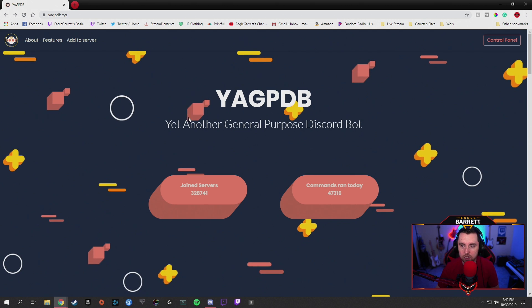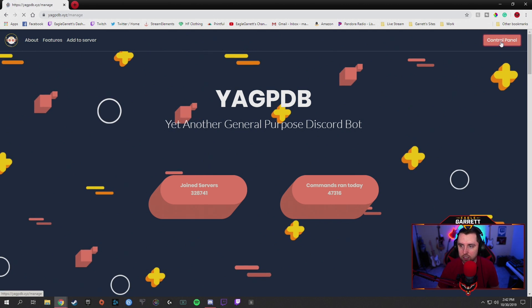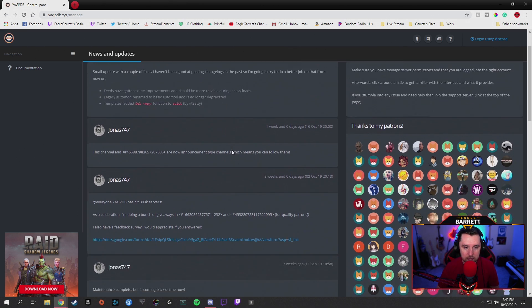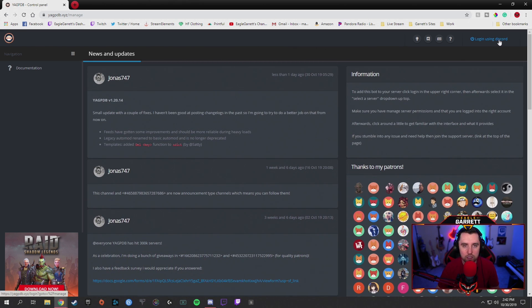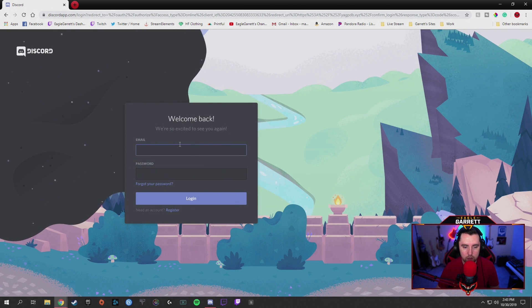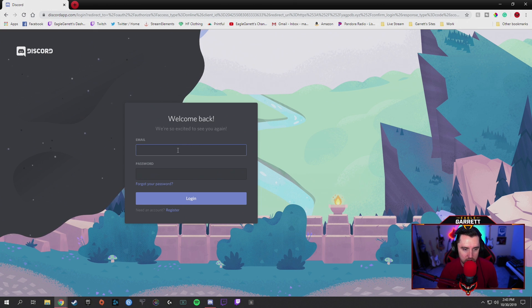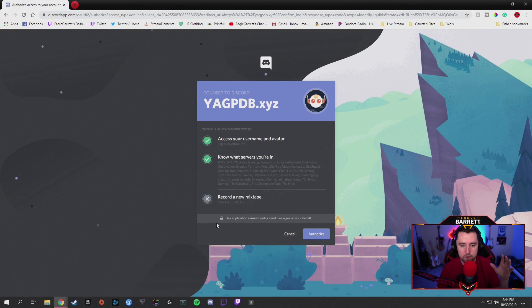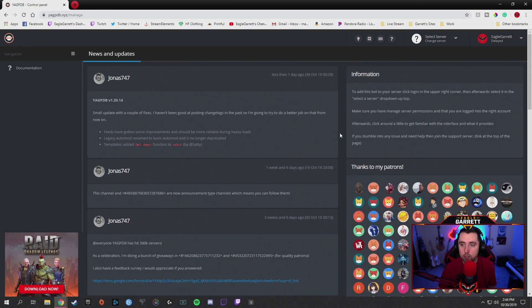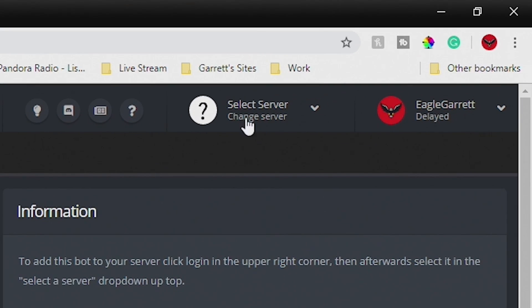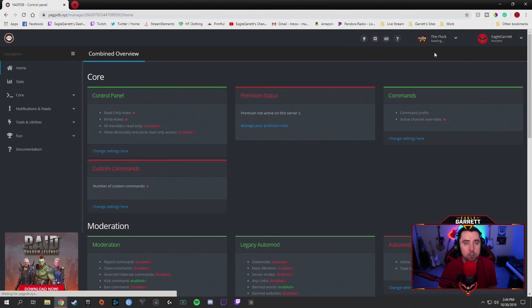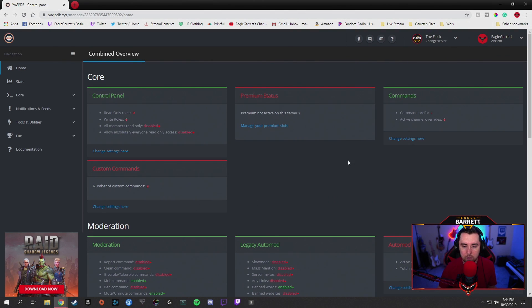You'll land on the homepage. First, go over to the control panel and click on that. It's going to bring you to a control panel with updates and settings. You're going to want to log in using your Discord server — click that, and it will have you log in with your email. Once you've typed in your login info and gotten past that screen, it will ask if you want to allow YAGPDB to access your Discord. Hit authorize. It's going to take you into your dashboard, and in the top right-hand corner it'll say 'select server.'